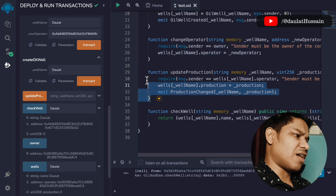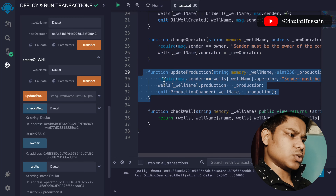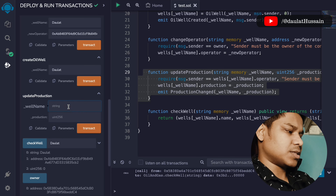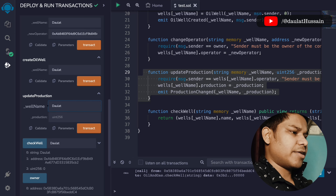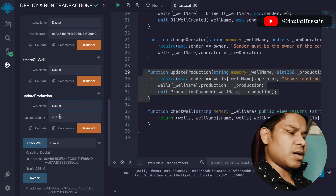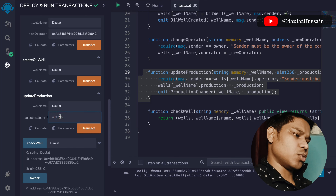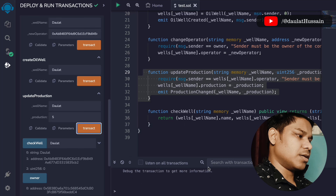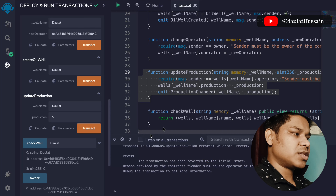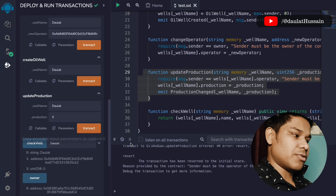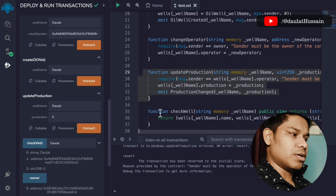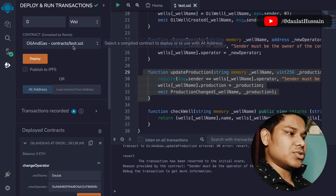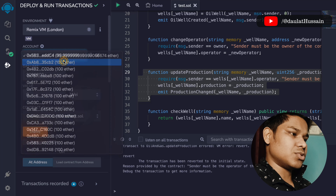We've already used change operator. Now for update production — we pass the name 'dollar' and the amount we want to increase, so I'll go with five. The transaction failed, because right now I'm calling this function with account number one, but the owner of this whale is account number two.